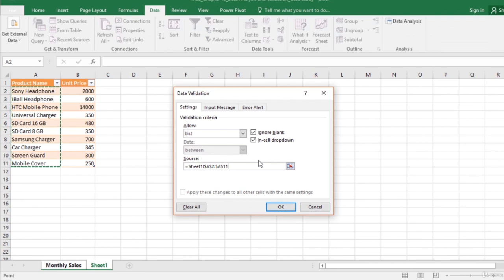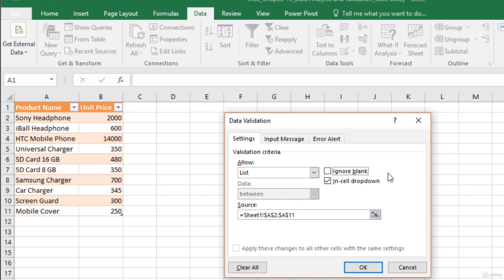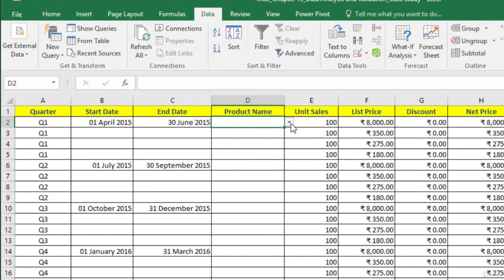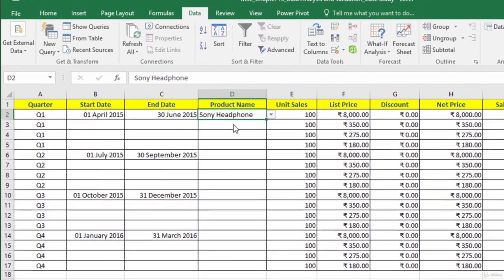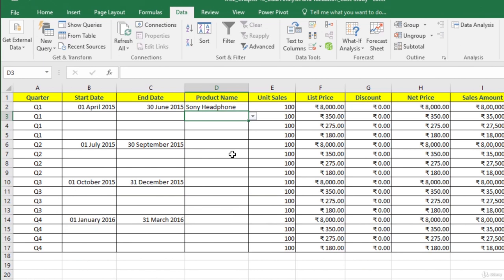In the Data Validation dialog box, on the Settings tab, in the Validation Criteria, in the Allow box, select List from the dropdown. We want Excel to allow values from a list, and the source of data for the list is the cells that contain the names we already imported. We also do not want people to enter blank as a product name, so uncheck Ignore Blank. We want people to select product names from an in-cell dropdown list, so leave the In-Cell Dropdown checkbox selected. Click OK. Now you can see that the cell has a dropdown. If you enter a name that is not in the list, Excel displays an error message.